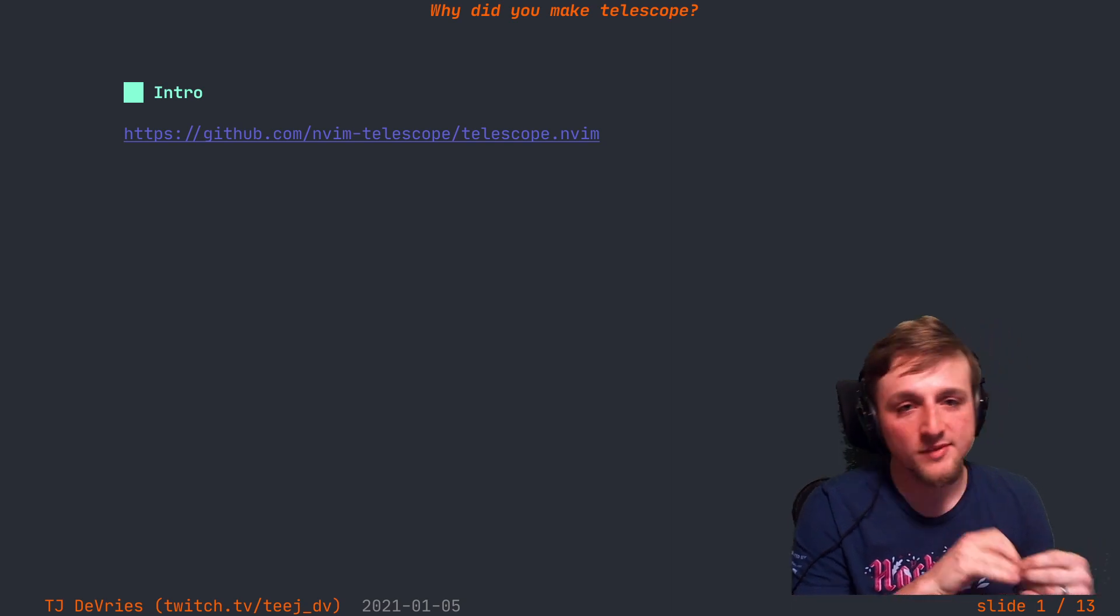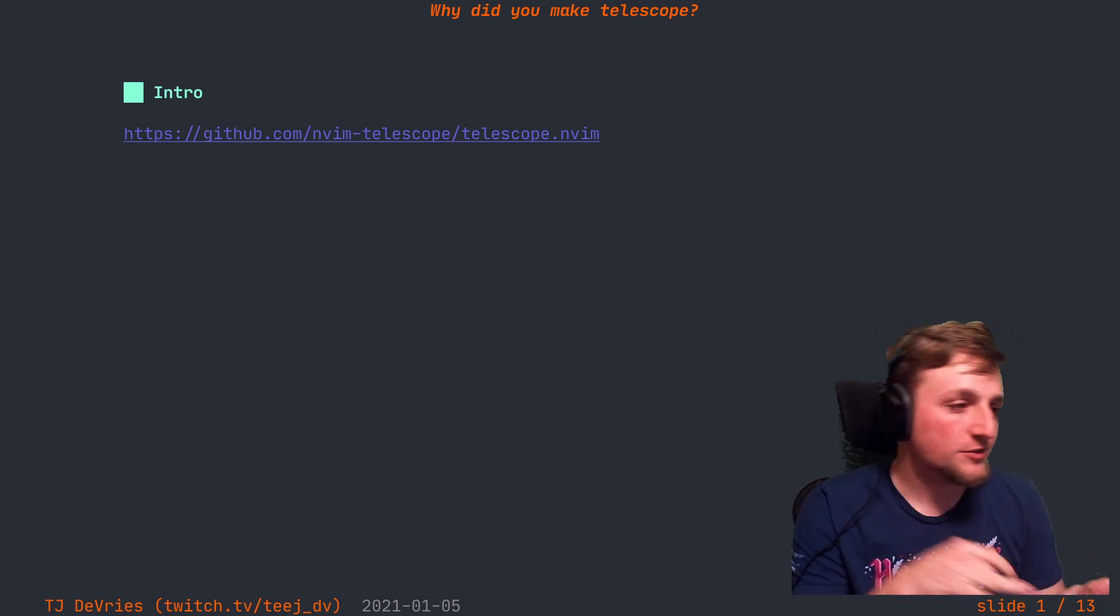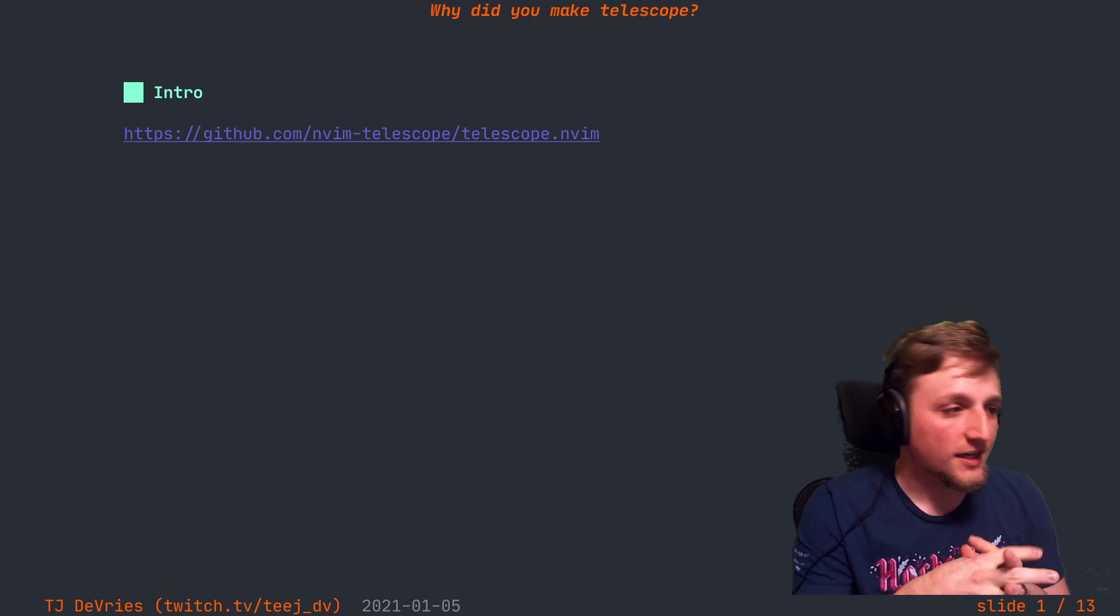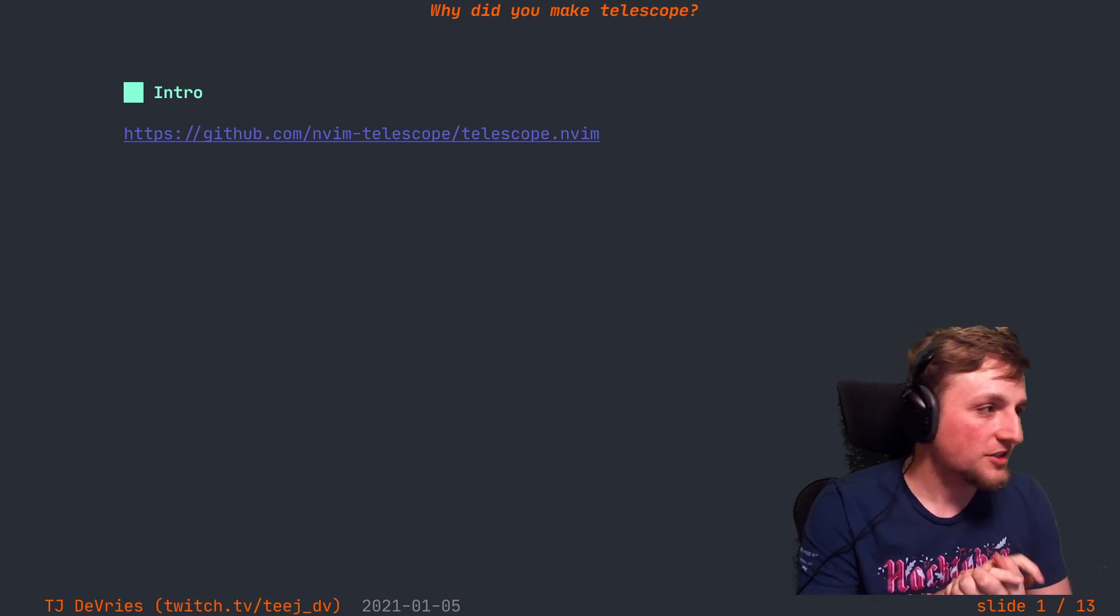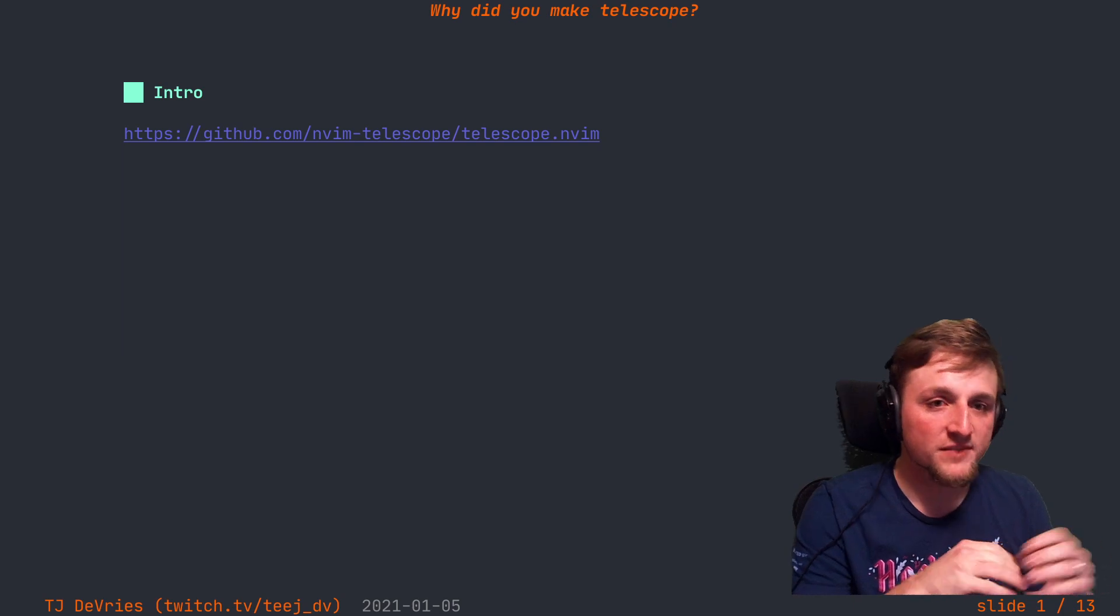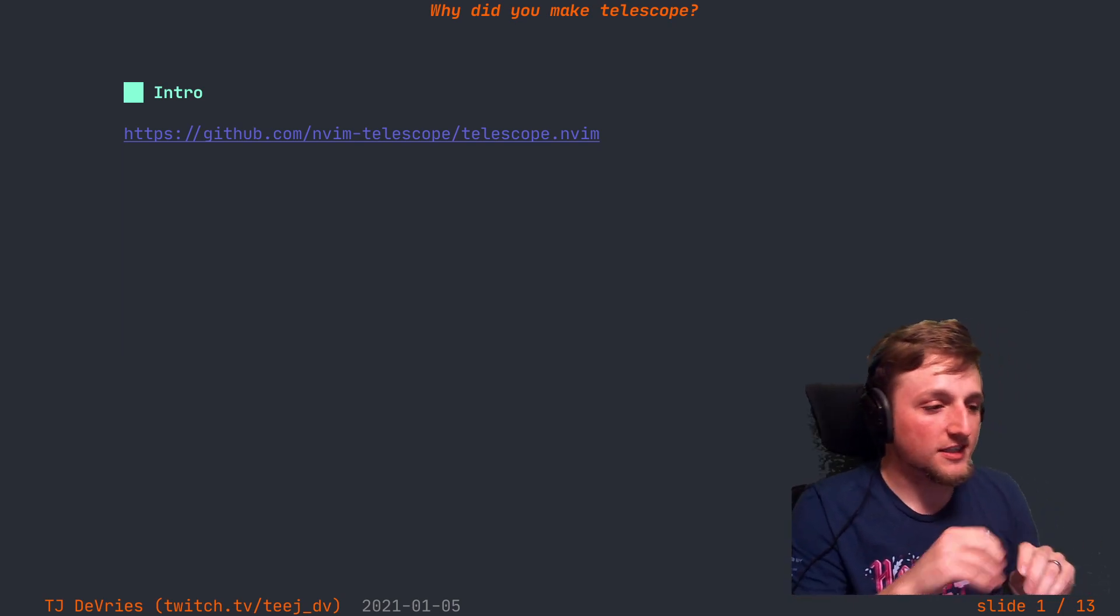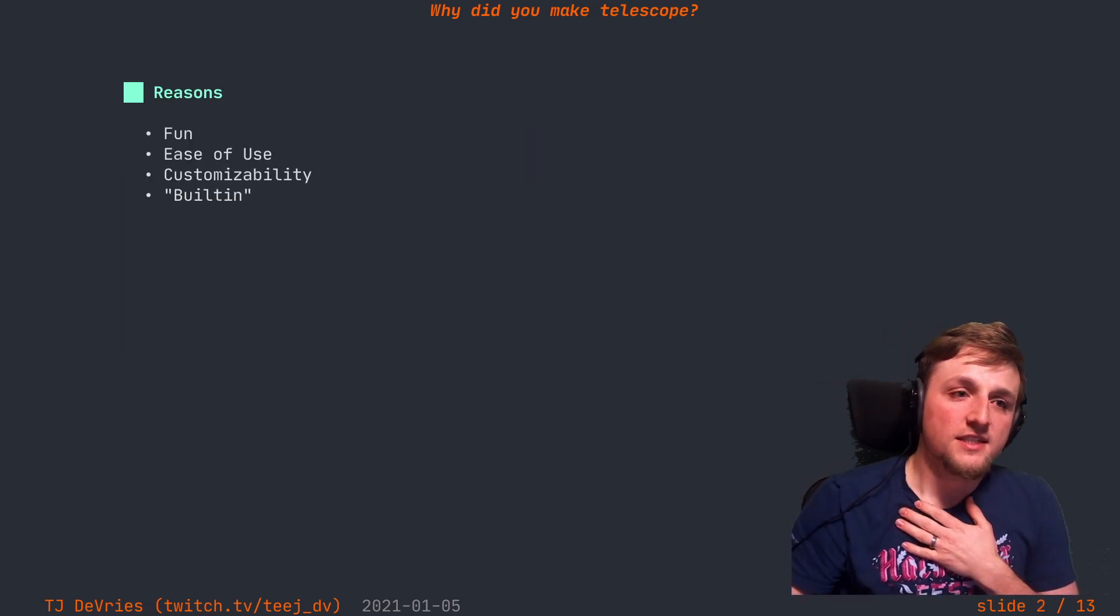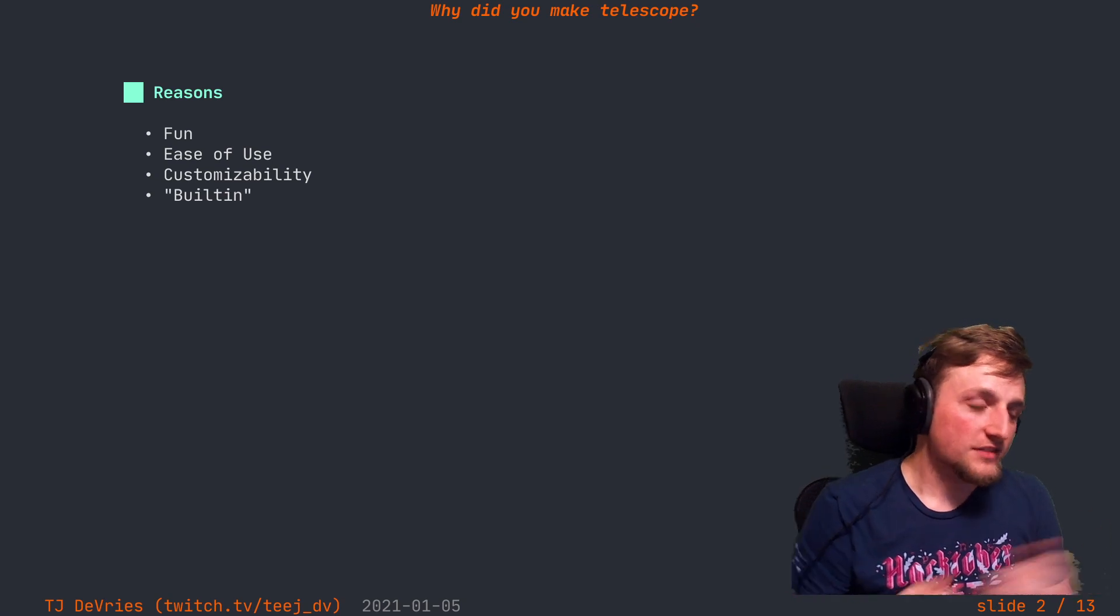So if you don't know what Telescope is, you can go to this repo here, but it's a fuzzy finder for Neovim. It's written in Lua and it does lots of cool stuff with Lua. The reasons that I built it: fun, ease of use, customizability, and I wanted it to feel built-in.